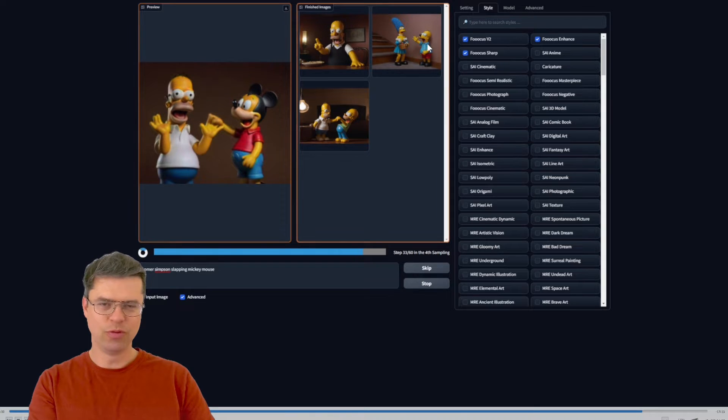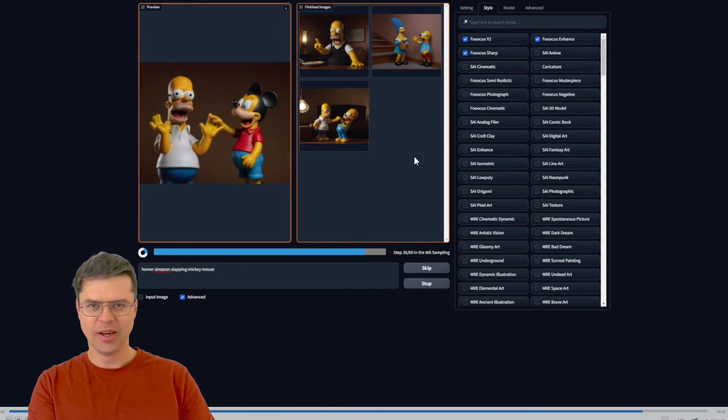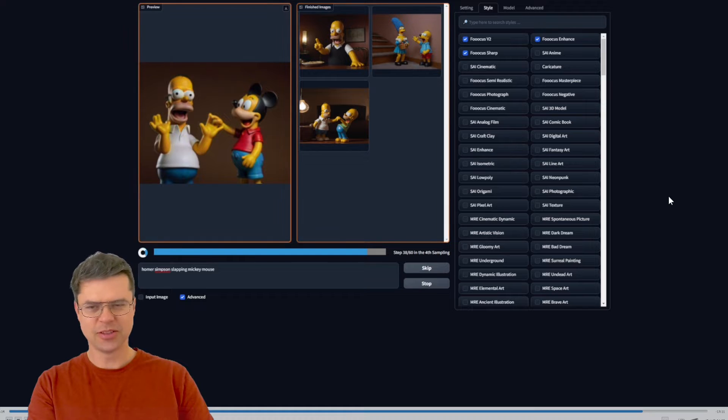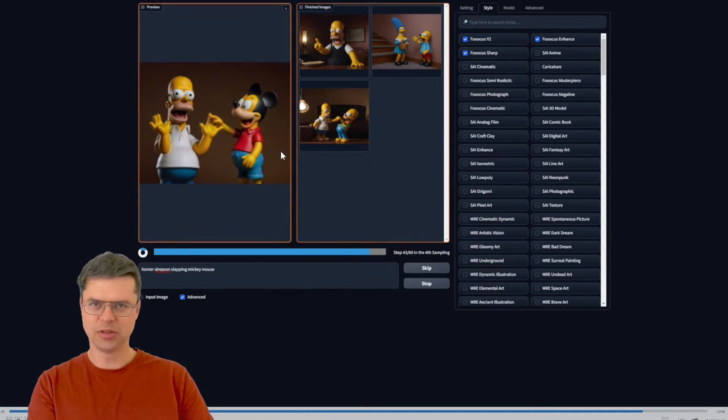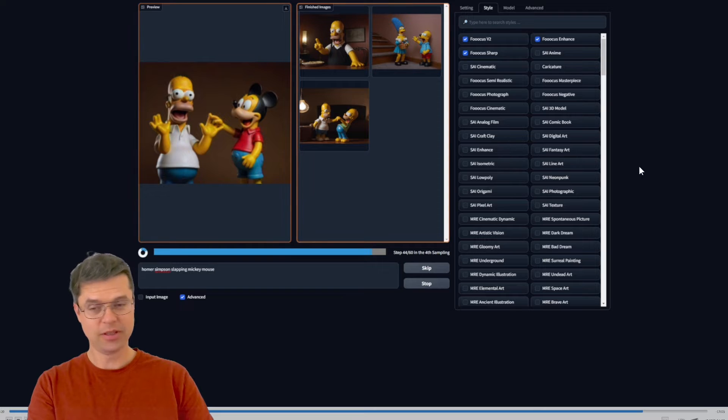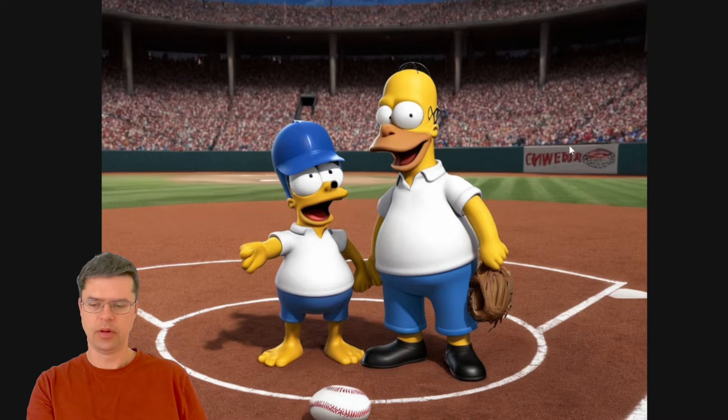It did like a Goof Troop version of Homer with Marge. It's a little silly and I didn't play with any of the advanced prompts and options but I probably could have dialed it in much better but pretty interesting.